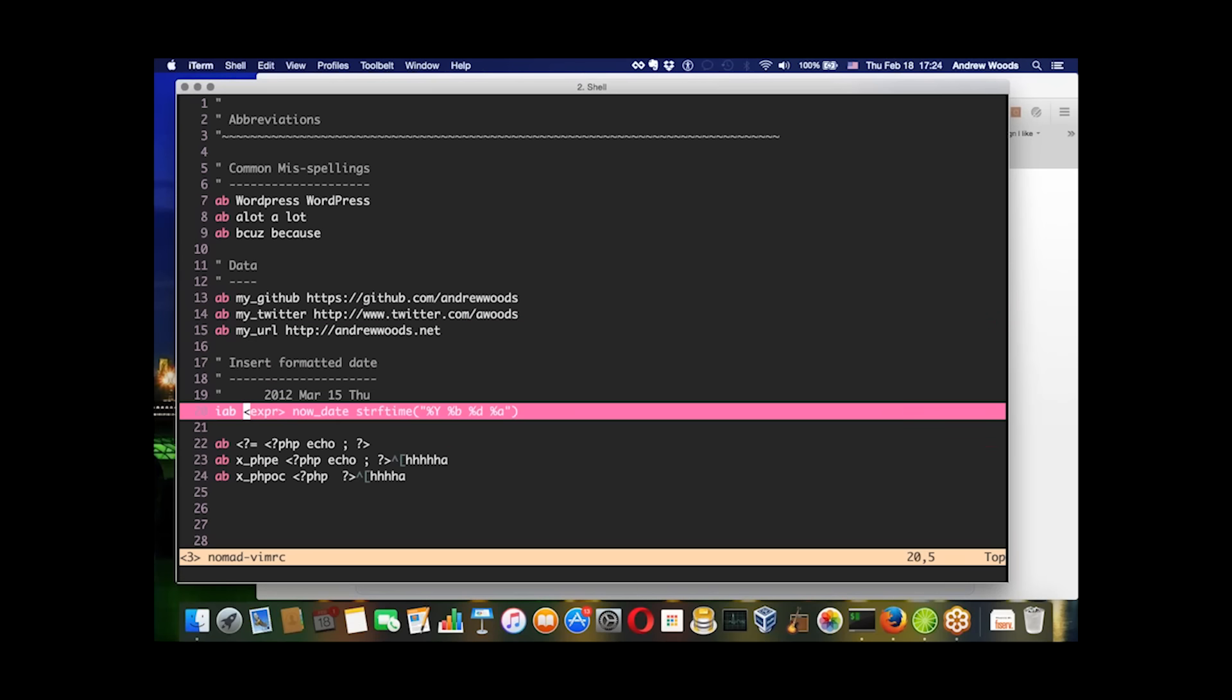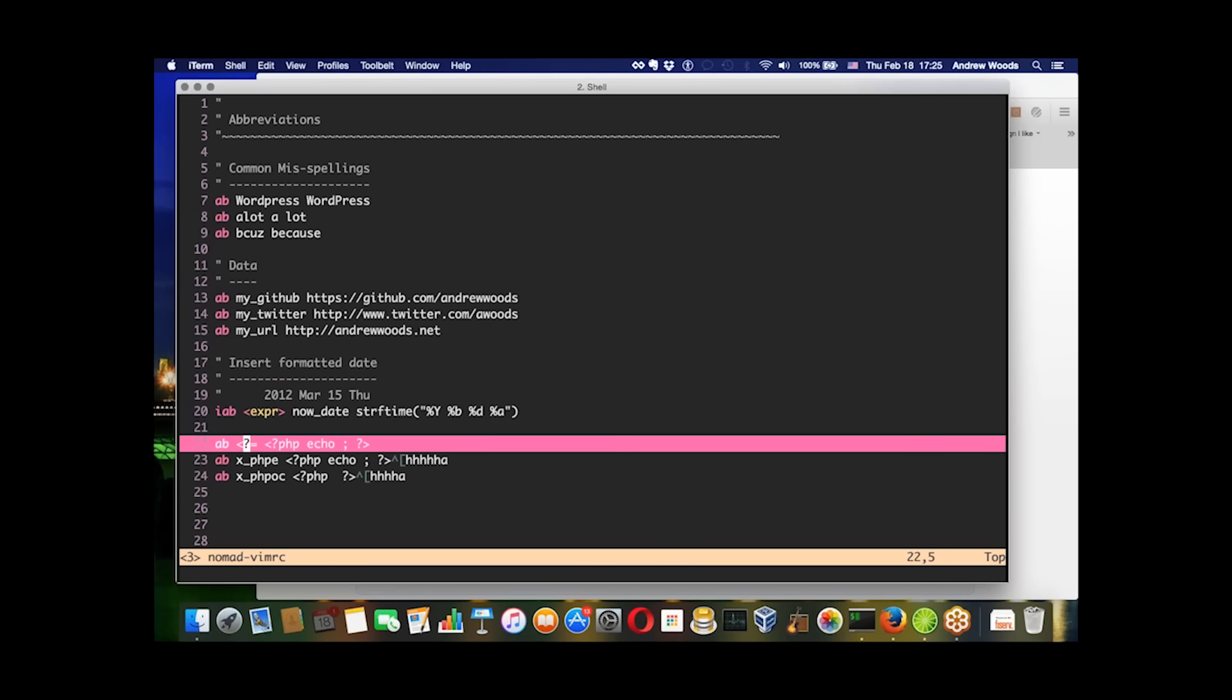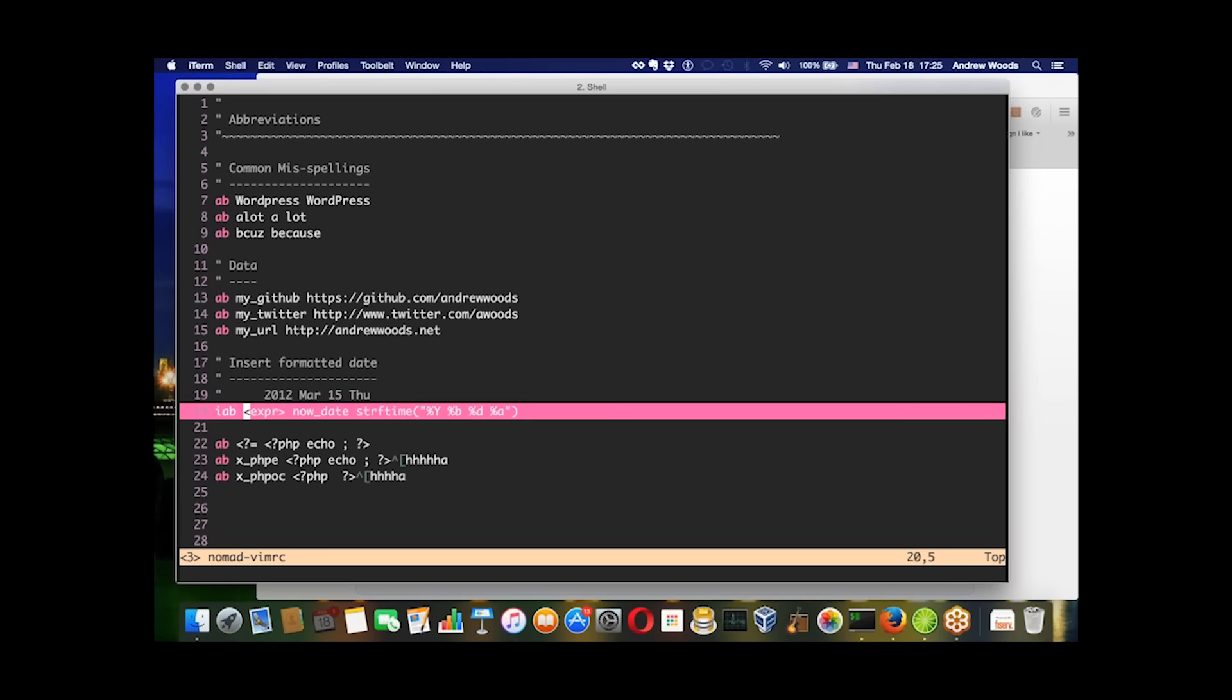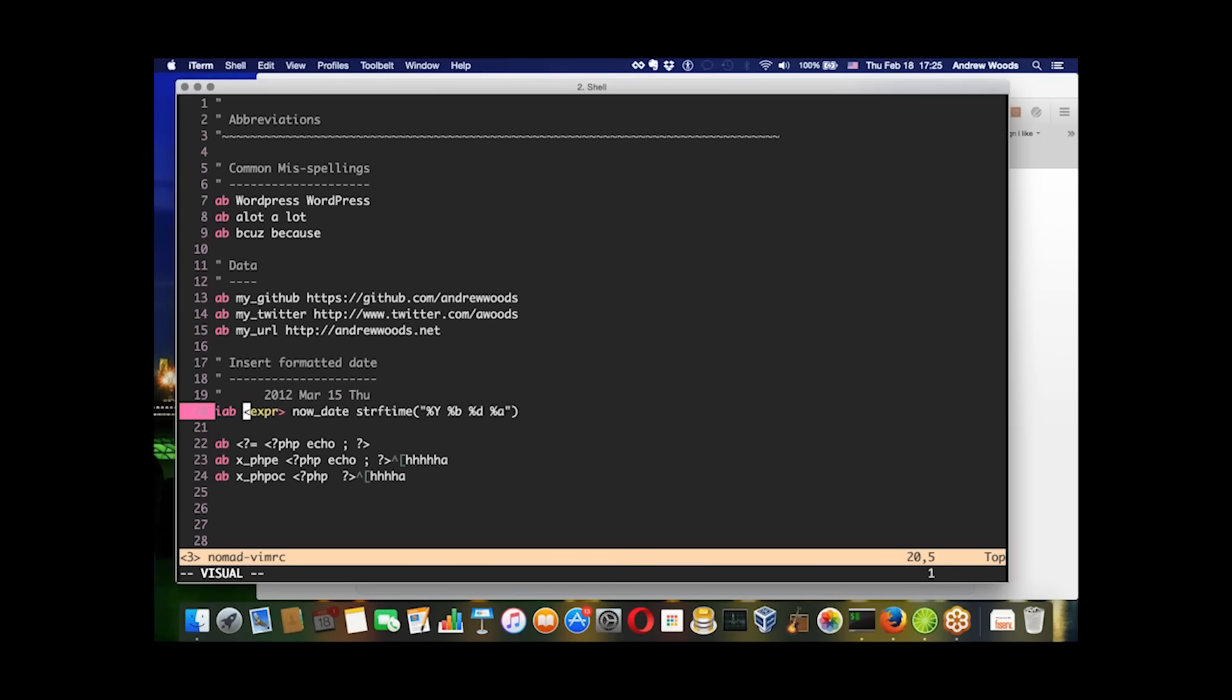This abbreviation will only occur in insert mode, whereas these other ones can be triggered in multiple modes. The other reason why this particular one is different is it will take the output of a command and it works with some sort of function that you write, as denoted by this expression here.